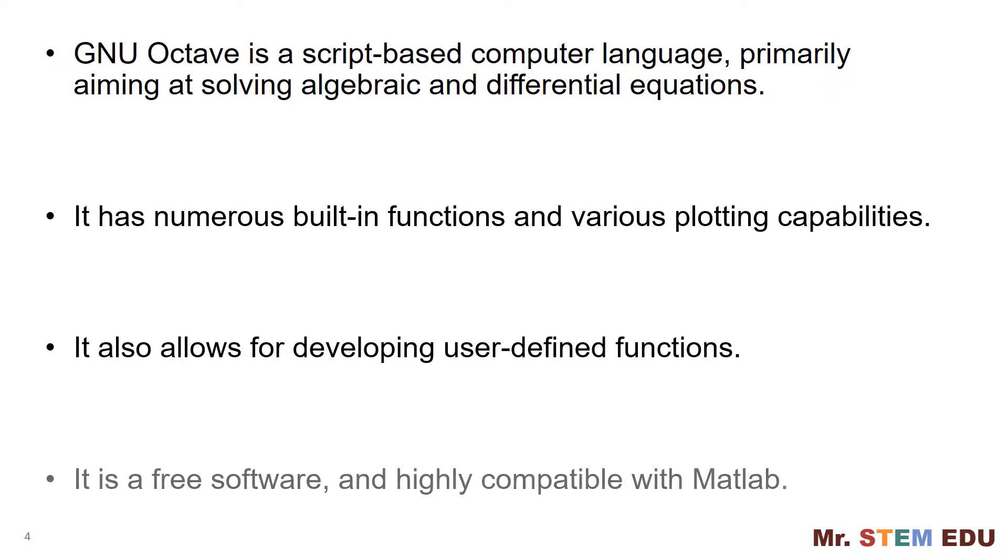This is free software and highly compatible with MATLAB. MATLAB is a powerful commercial scientific computing software, so you can use GNU Octave as a free alternative to MATLAB.